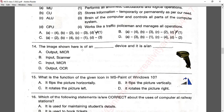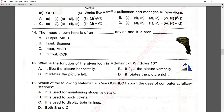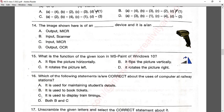Question number fourteen: the image shown is of a certain device. This is a common device used for scanning and it is an input device. Answer B is correct.